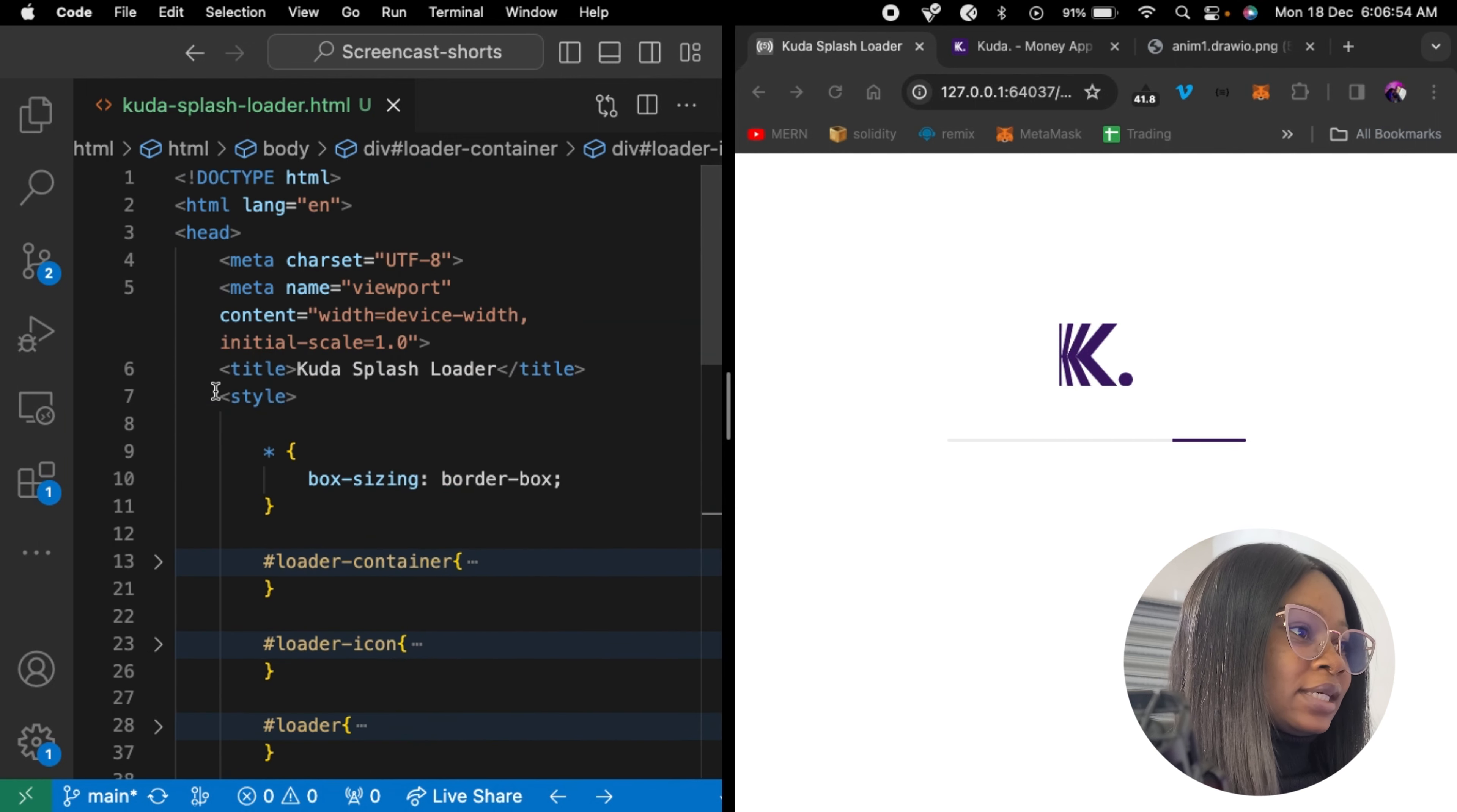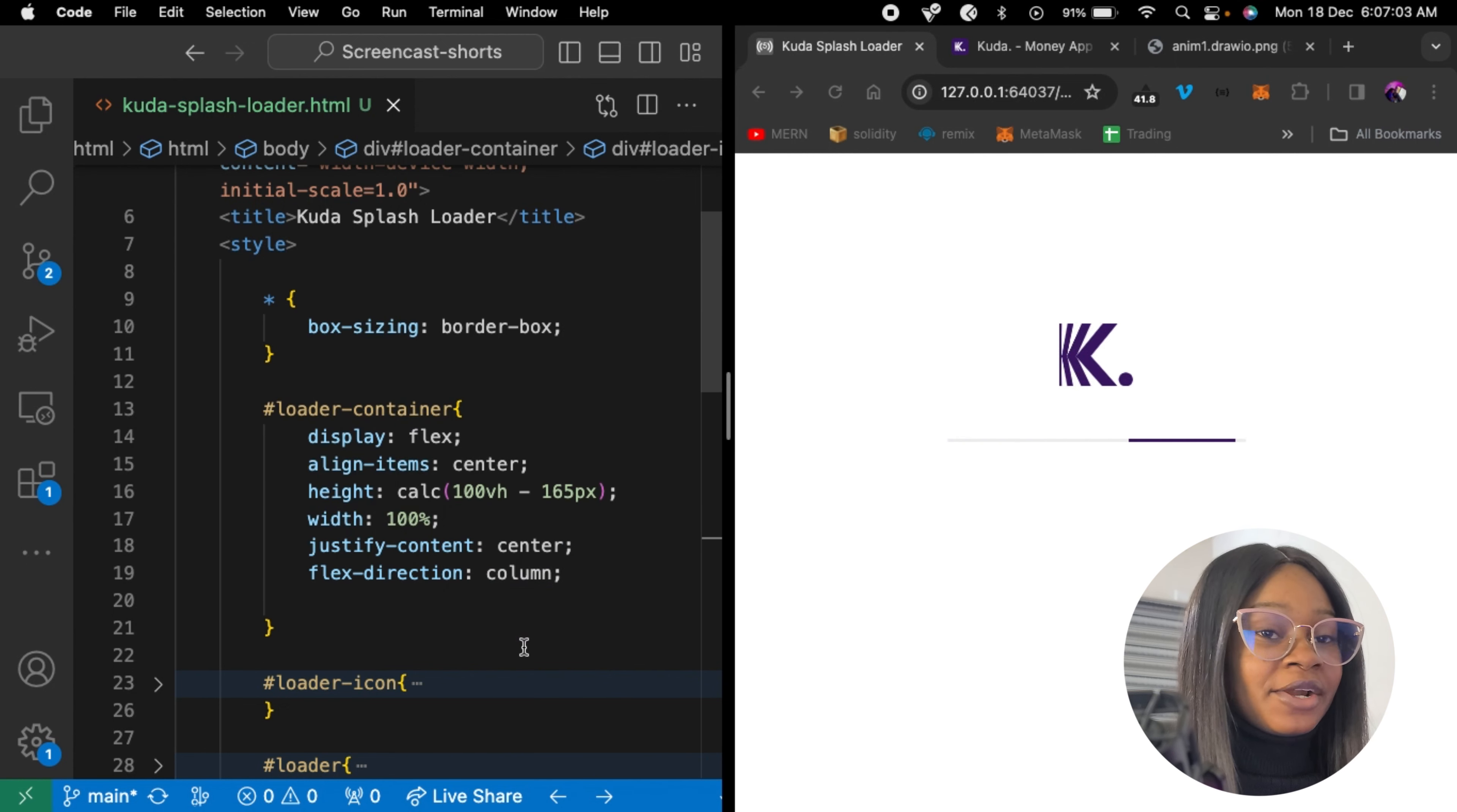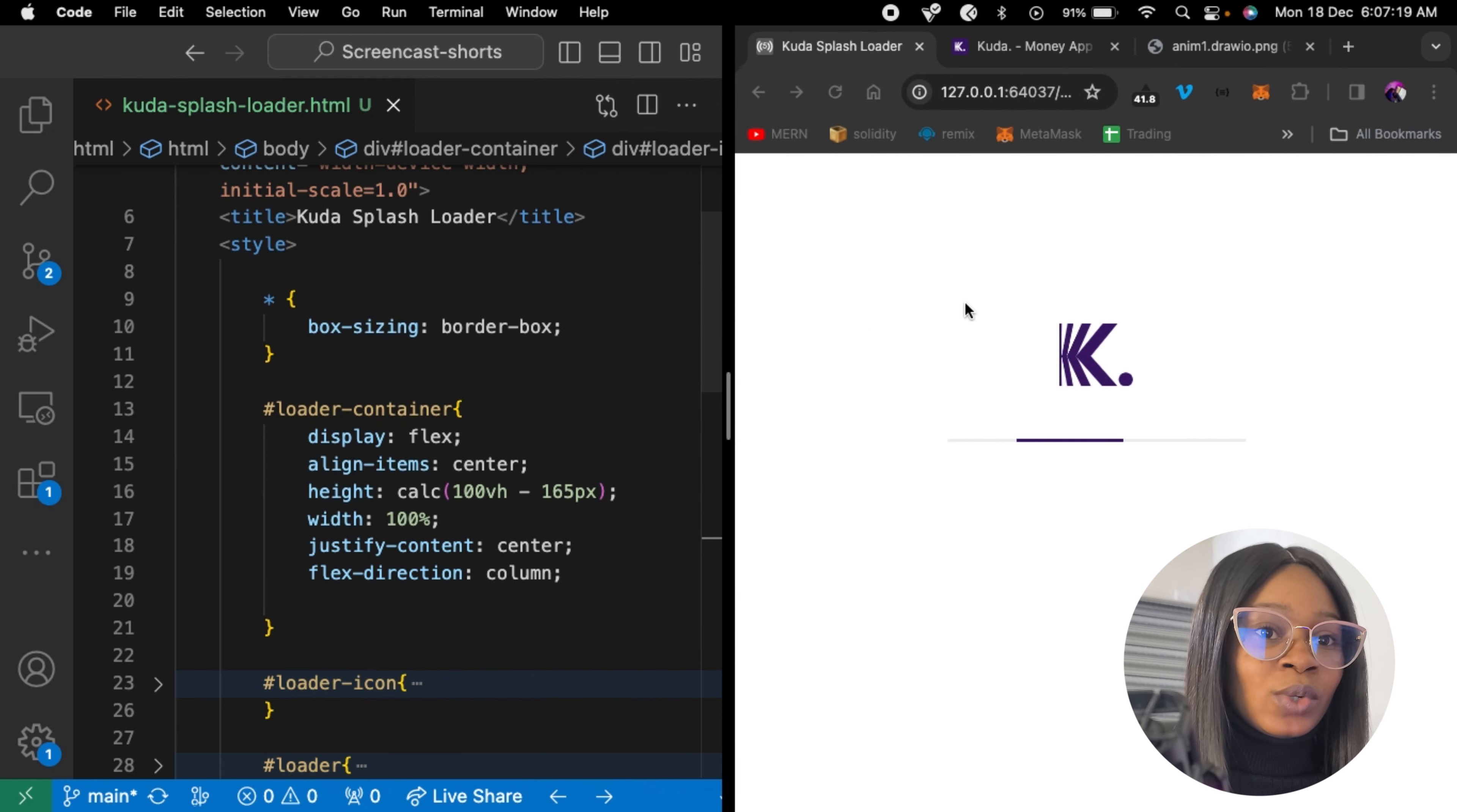So let's get right into the CSS. Here we have our loader container. It's displayed flex, and the flex direction is set to column. By default, flex direction is set to row, and flex items are placed alongside each other along the horizontal axis. But in our case, we want to stack one on top of another. So we have to make the flex direction column to achieve this look here.